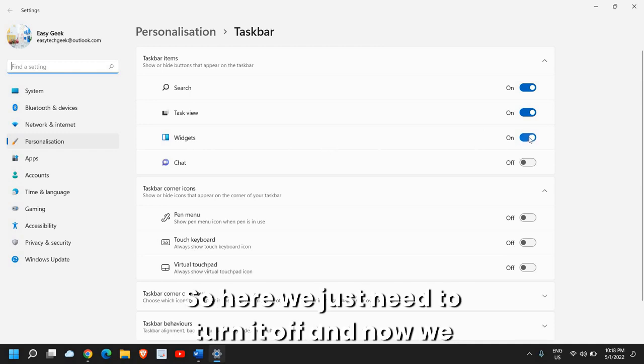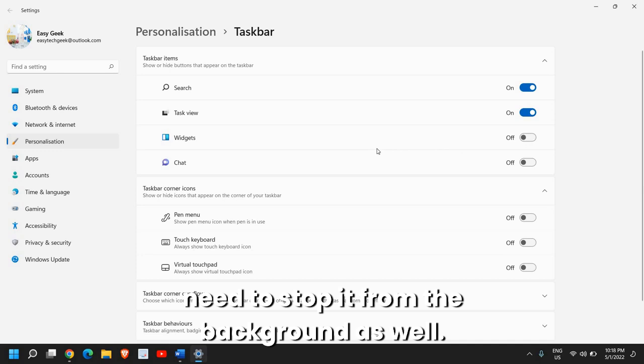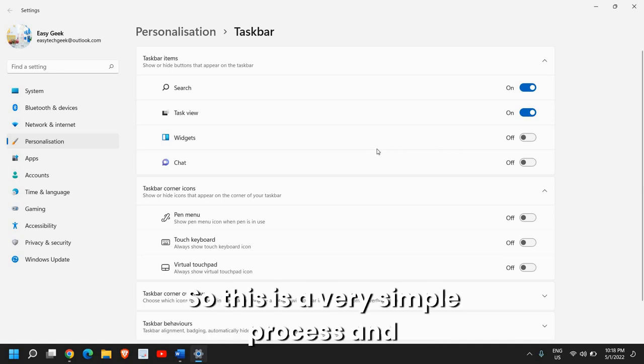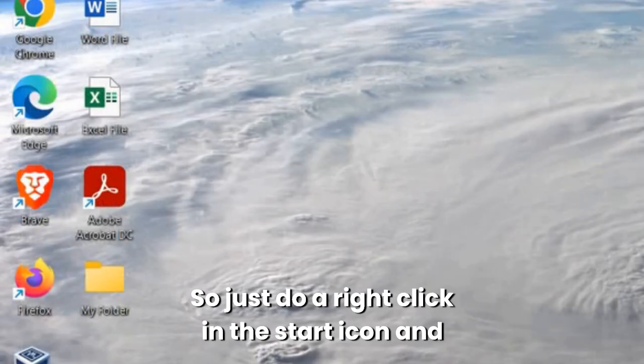So here we just need to turn it off and now we need to stop it from the background as well. So this is a very simple process and we will be doing from regedit and I'll tell you how we can do that.